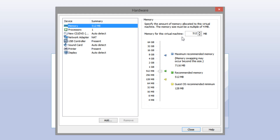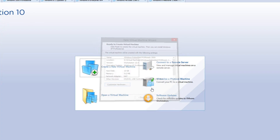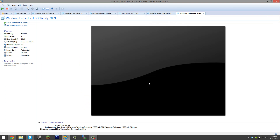Now select the 'customize hardware' option. For memory, this version only needs 64 megs of RAM — Windows XP needs 128 megs — but we're just going to keep it at the 512 MB preset recommended by VMware. Processors is obviously going to be one. For the CD/DVD drive, you want to use the ISO image file that you downloaded — that link is down below in the video description. Once you have that selected, click close and then click finish, and it's going to pop up with a new virtual machine.